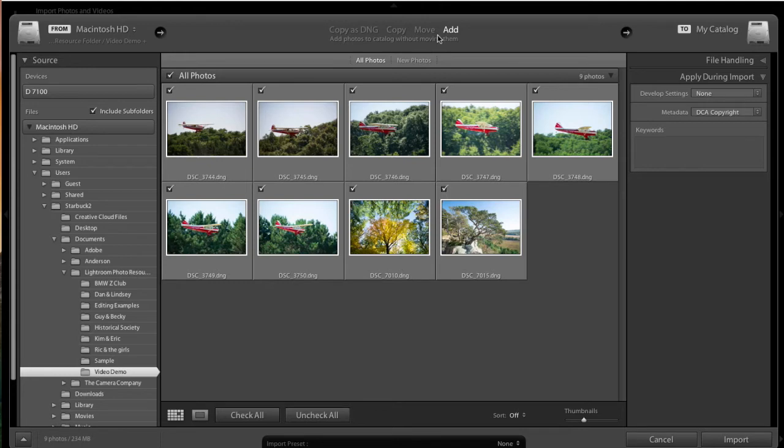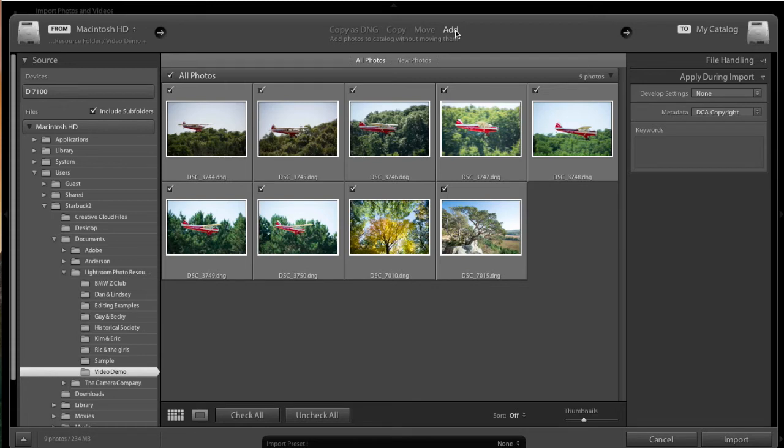Across the top here, we have Copy as a Digital Negative, Copy, Move, or Add. We want to add because we don't want to make another copy, and we don't want to move those files. We just want to add them so Lightroom can see them as a resource that you can use to develop your particular picture.